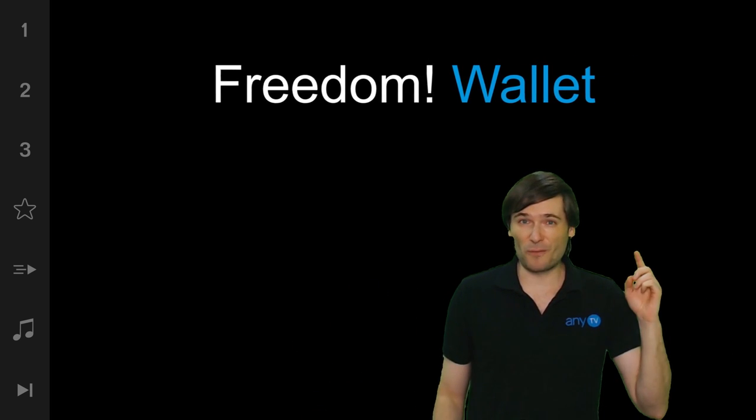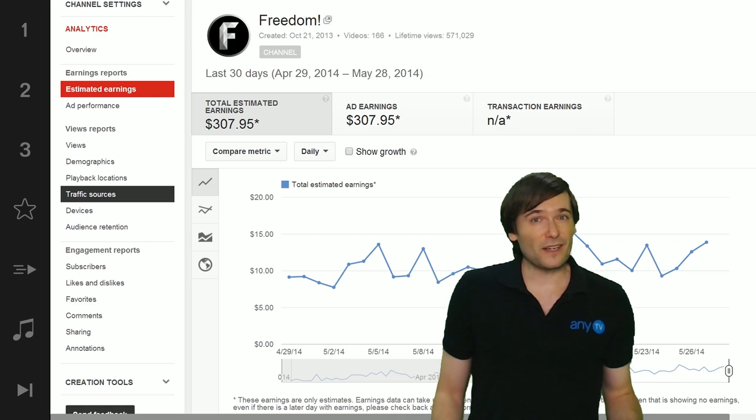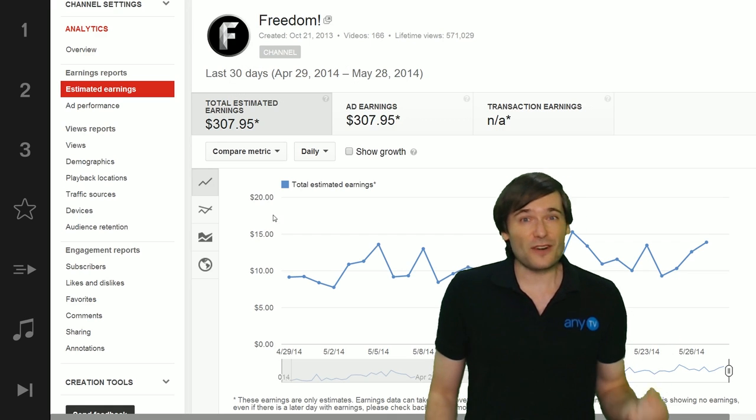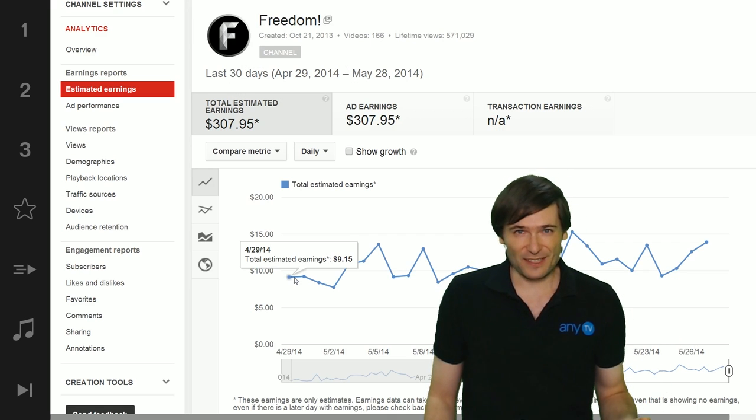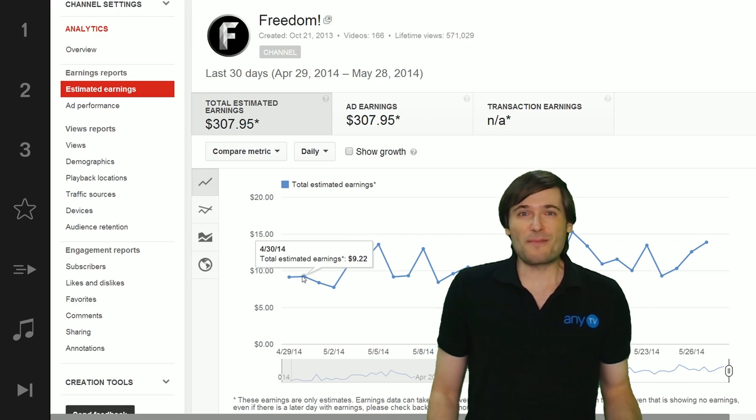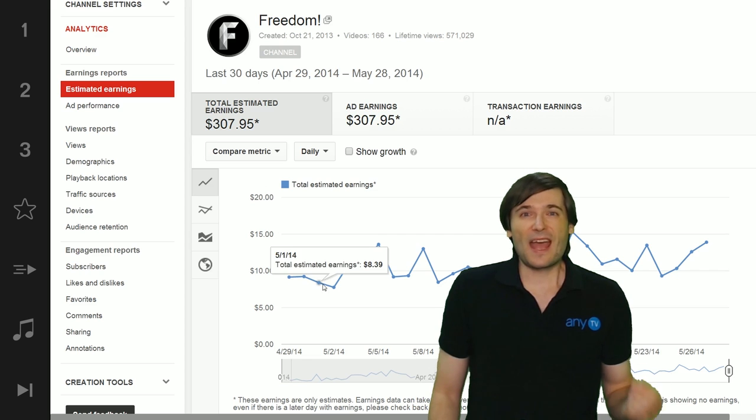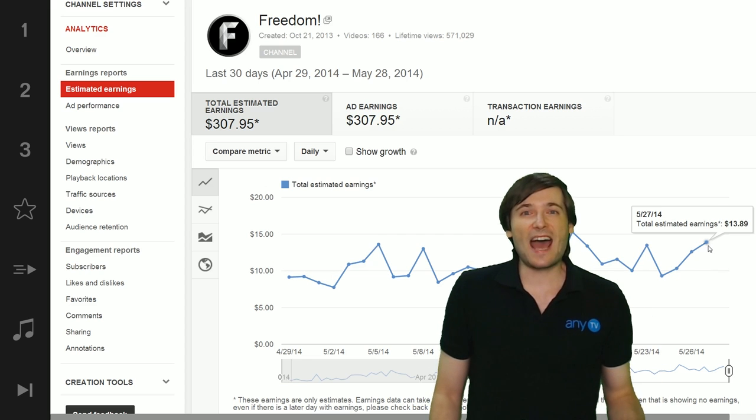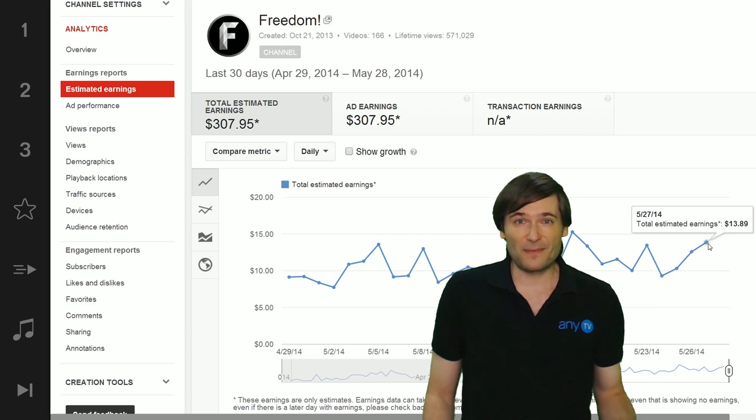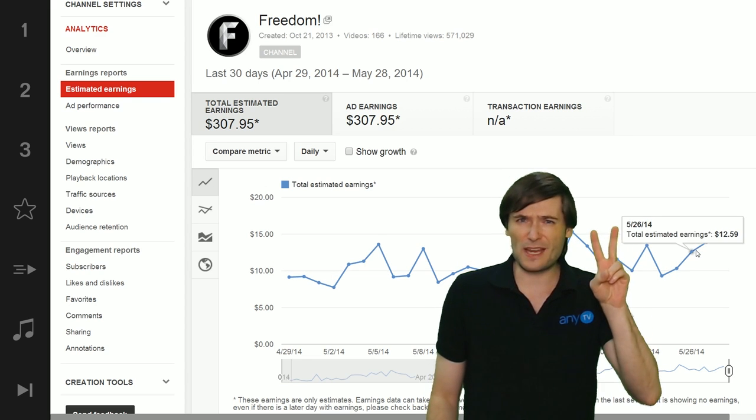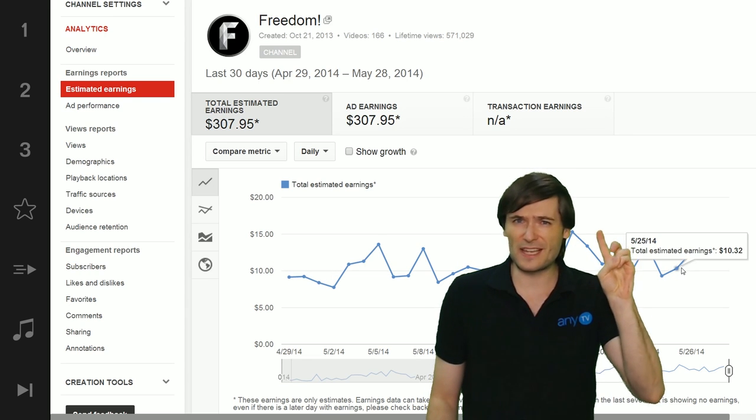So here's how it would work. Currently you can see your estimated earnings in YouTube Analytics and you can see that every day. There's about a two or three day delay.